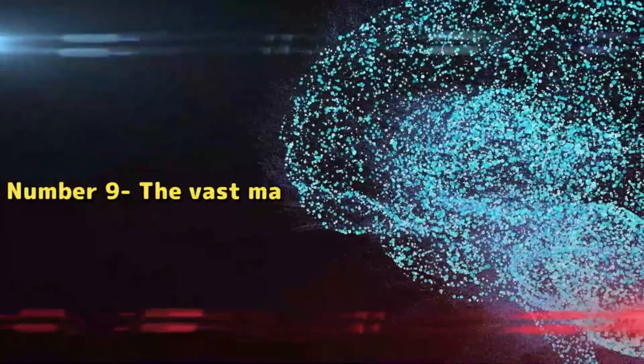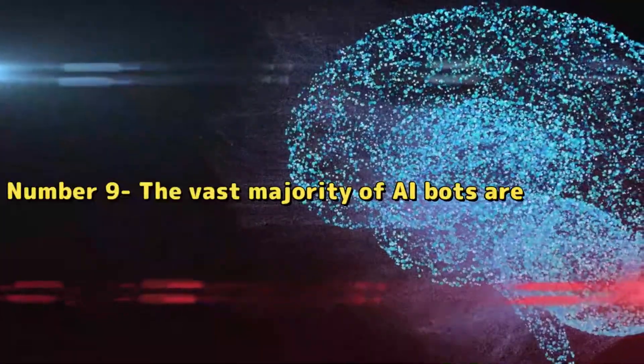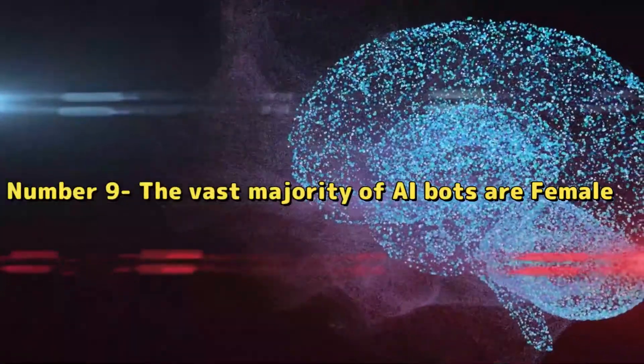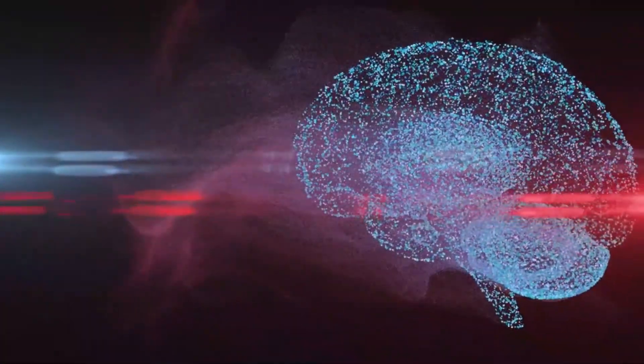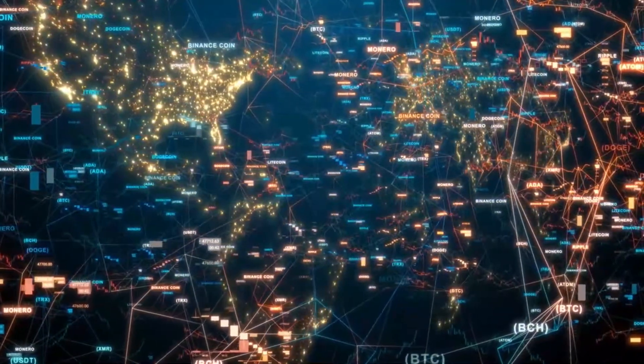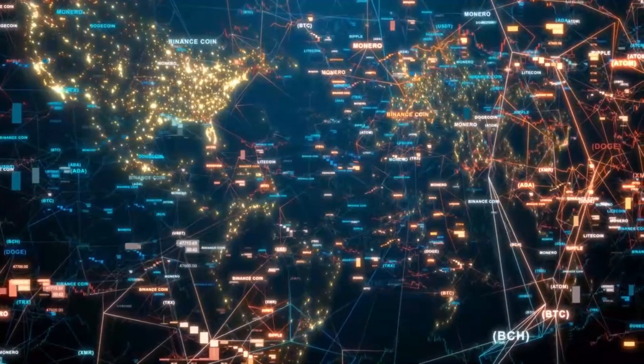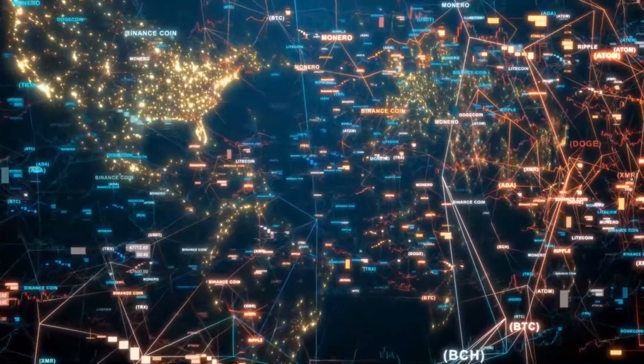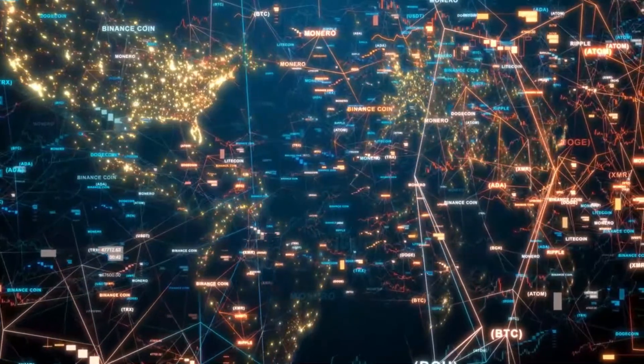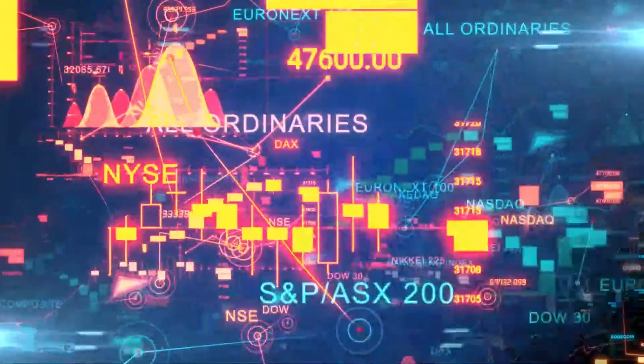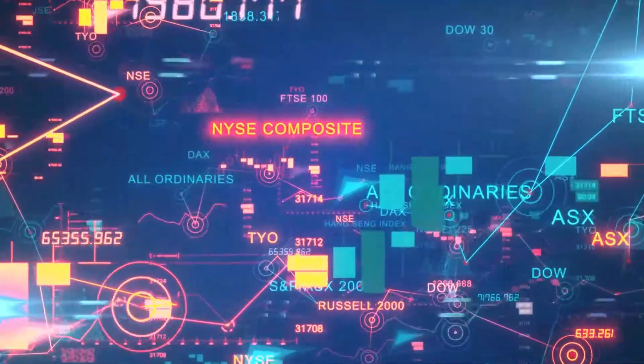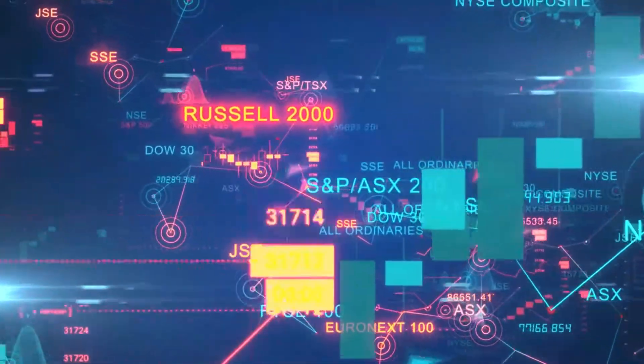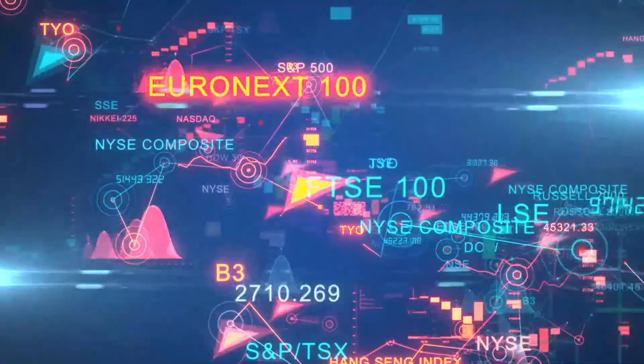Number 9: The vast majority of AI bots are female. According to studies, the majority of people prefer the sound of a female voice to that of a male voice. It's because when you ask Alexa or Siri a question, you'll get a pleasant and courteous woman's voice as an answer.